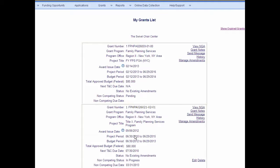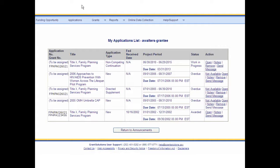Click the Close button. The My Grants List screen displays. The non-competing application may now be edited or deleted from My Grants List. To view all applications, including those awarded, submitted, or still in progress, navigate to the Applications screen by selecting Applications from the menu bar. The My Applications List screen displays. From this screen, the grantee can manage and edit applications still in progress by selecting the Open link, view previously awarded applications, and add or view application notes.